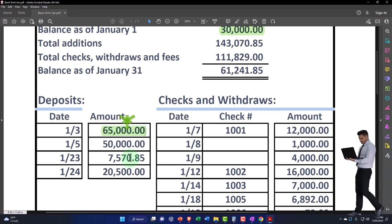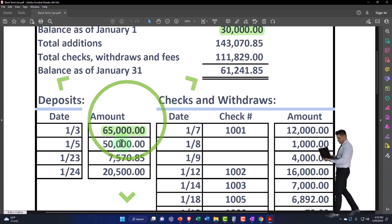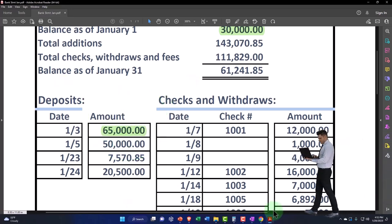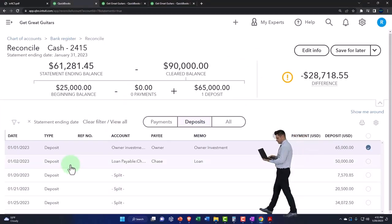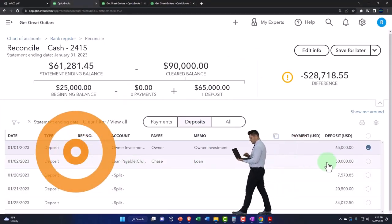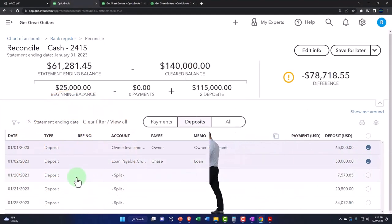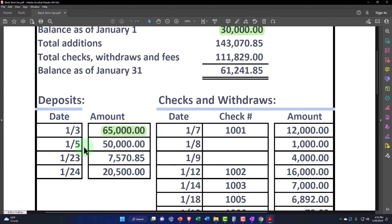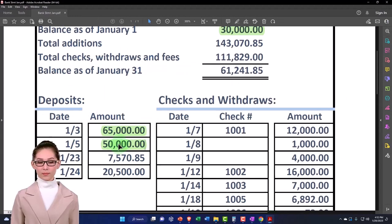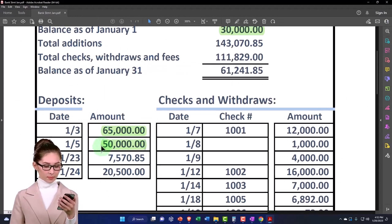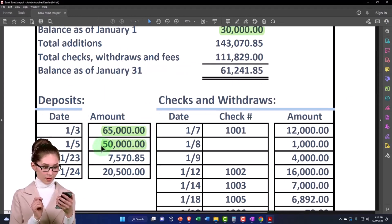And then this one's $50,000. $50,000 is right there. Notice I put it in the system on the second, it cleared the bank. It should always clear the bank a little bit later. This is a practice problem - I might have messed up a couple times, but you would think the bank cannot have a transaction date before you entered it.